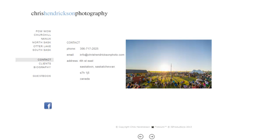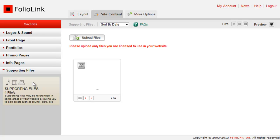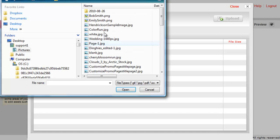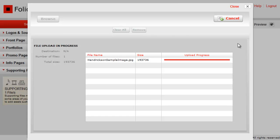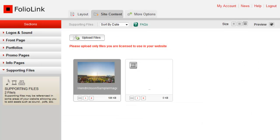To add an image to an info page, first upload the image to Supporting Files. Click on Supporting Files, then click Upload Files. Browse and select your file. Once the file is uploaded, it will appear here in the Supporting Files area.